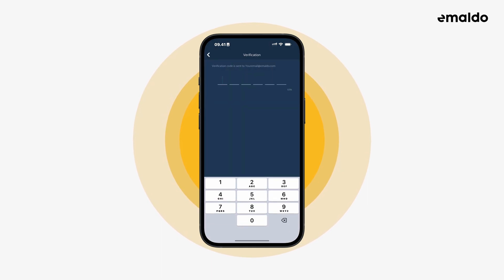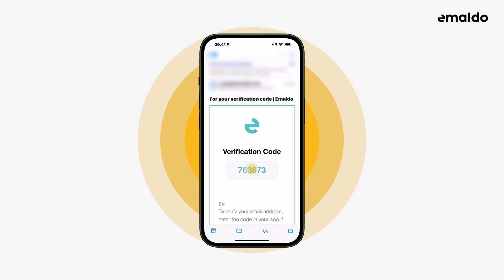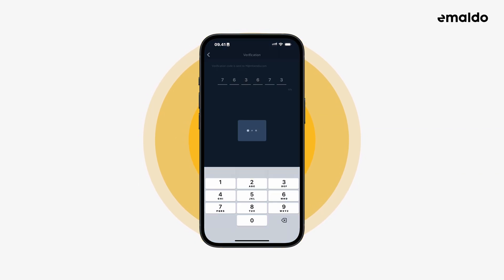Now a verification code will be sent to your email. Open your preferred email app, find the code, and insert it into the app. It may also auto-suggest it on the top of your keyboard.